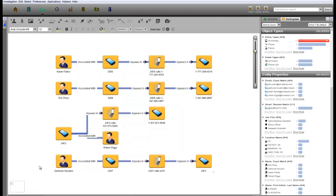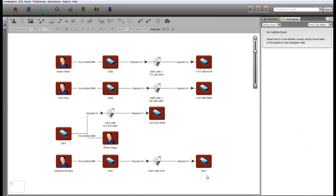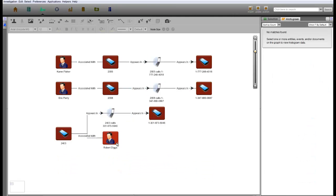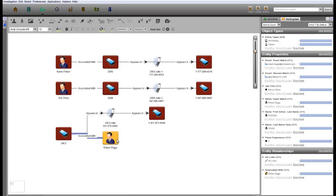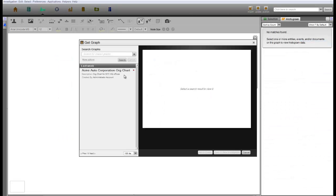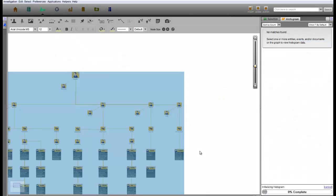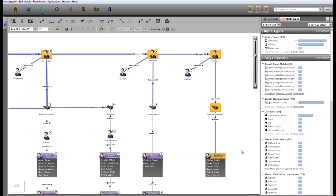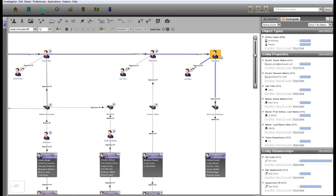Immediately, we can rule out Gertrude Houston, the research scientist, because her call was to an internal Acme number. Next, we'll focus on Robert Diggs, the ethics officer. The Acme headquarters org chart allows us to see that Robert Diggs works in the ethics and compliance office for Gary Grice, the chief ethics and compliance officer. But the corporate structure is such that the ethics office is firewalled and did not receive a copy of the report. So we can eliminate Robert Diggs with some confidence.